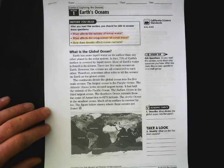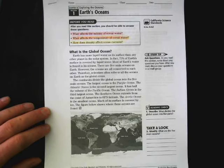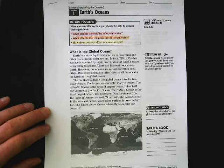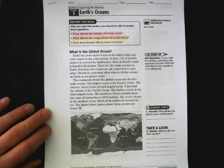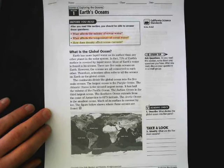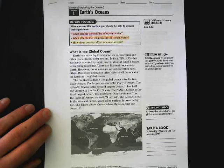Earth has more liquid water on its surface than any other planet in the solar system. In fact, 71% of Earth's surface is covered by liquid water. Most of the Earth's water is found in its oceans. There are five main oceans on Earth. However, the oceans are all connected to each other. Therefore, scientists often refer to all the oceans on Earth as the global ocean. The continents divide the global ocean into five main oceans.